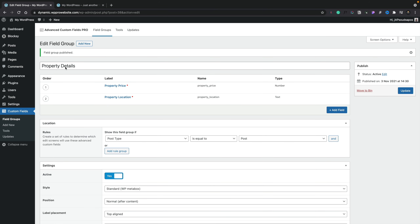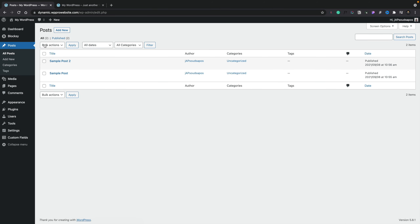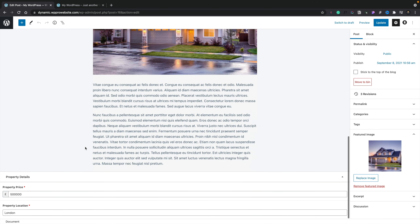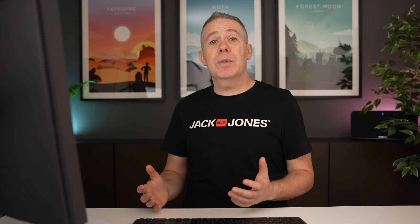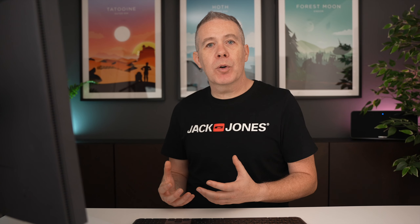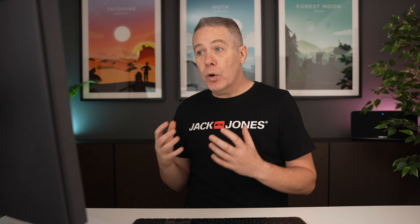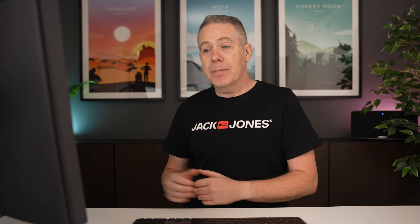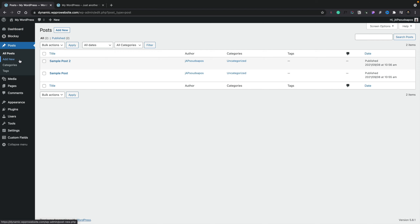If we hop over into the post section and view all our posts, we can open any post. Once inside, if we scroll down to the bottom you'll see there's our Property Details section. We can now fill out the details for this particular property — we'll say this one is valued at half a million, and the location is going to be London. We simply update our post to add those new pieces of meta information in. We can repeat this process on any existing posts or any new posts we add. With that done, we're ready to hop over into Bloxy and start customizing things.